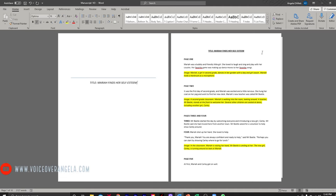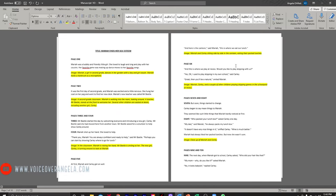Thank you, Mariah. You are always confident and ready to help, said Mr. Beetle. Perhaps you can start by showing Carly where to go for lunch. At first, Mariah and Carly got on well. And here is the canteen, said Mariah. This is where we eat our lunch. As you may have noticed, I gave Mr. Beetle more of a gruff, masculine tone, and Mariah got a younger-sounding, kind of higher-pitched tone. I normally don't go that exaggerated with adult or young adult novels — mostly for children's books I tend to exaggerate, because I want it to be a little bit more entertaining for the children.